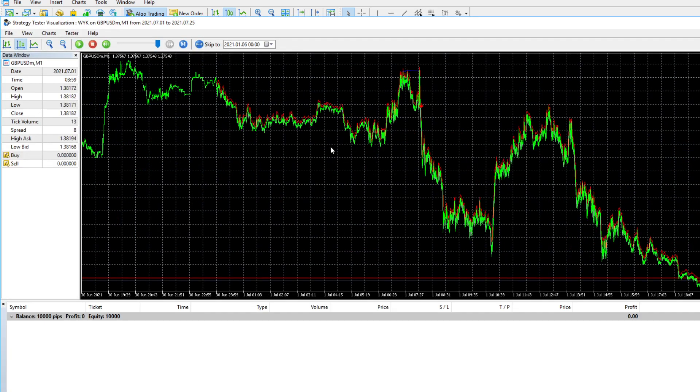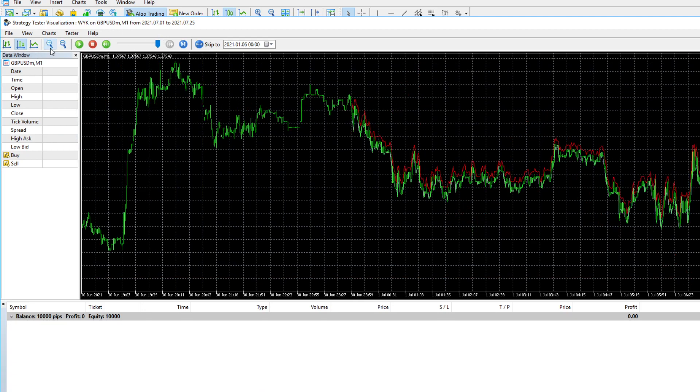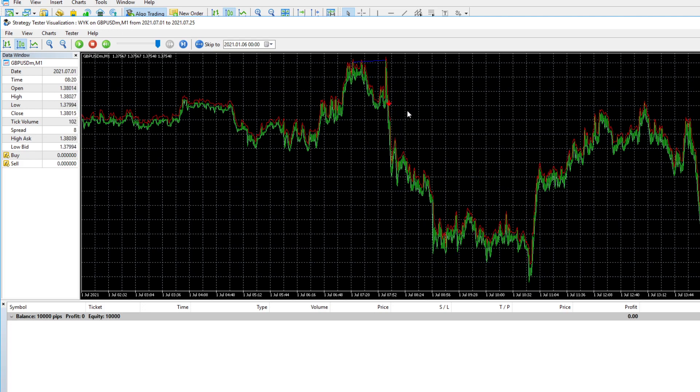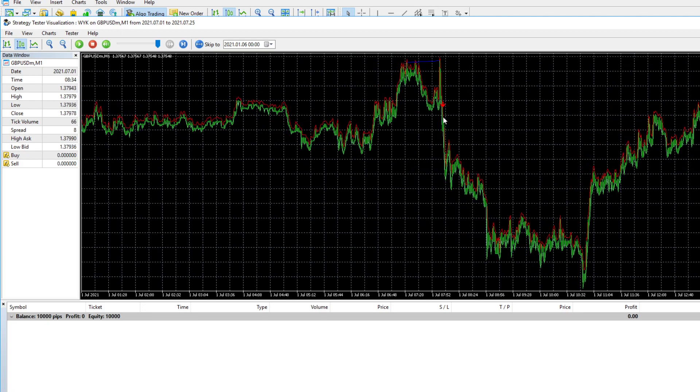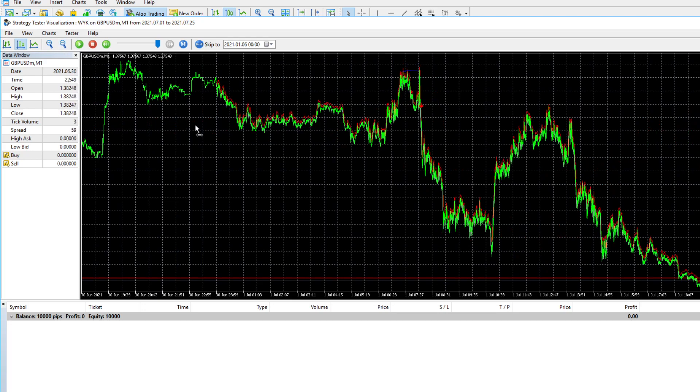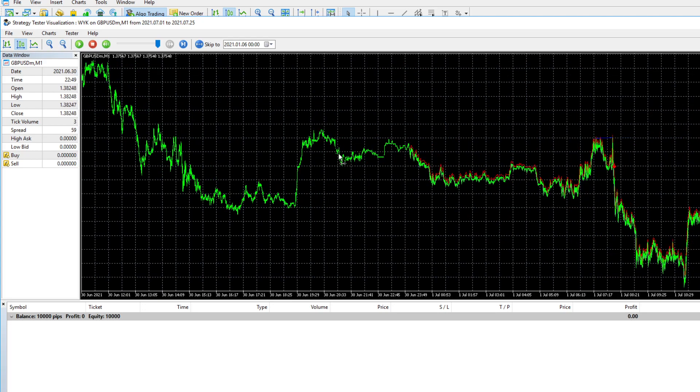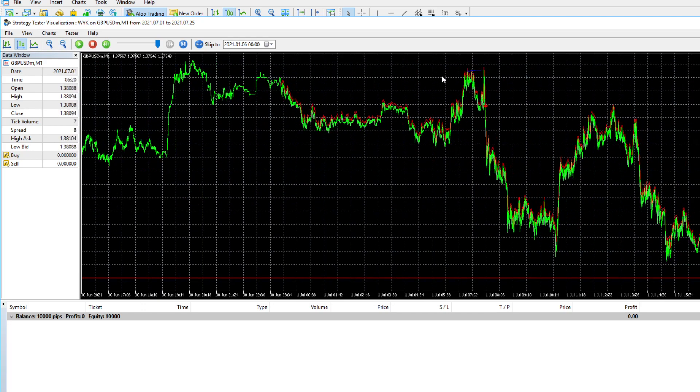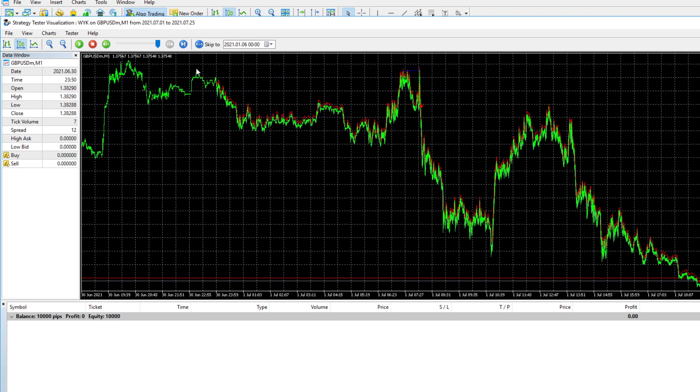Now, as we can see, the first trade of the month on the first of July, we received a beautiful sell signal here. After a volume divergence occurred and we broke structure, the Indicator printed a sell signal. It was a beautiful continuation trade yet again. As you can see, we are trending down and we caught this continuation.